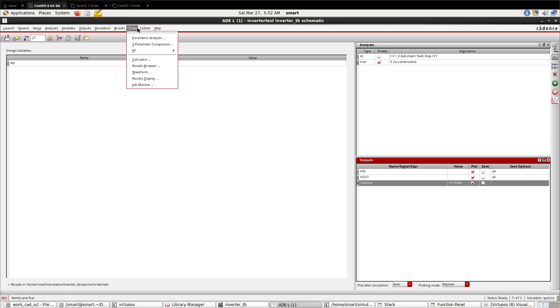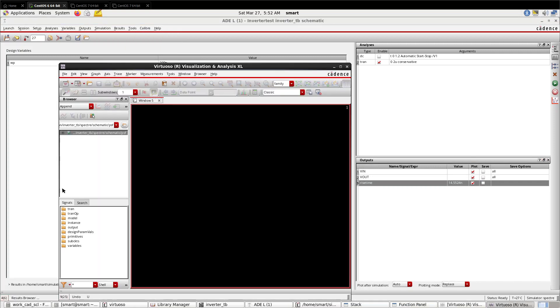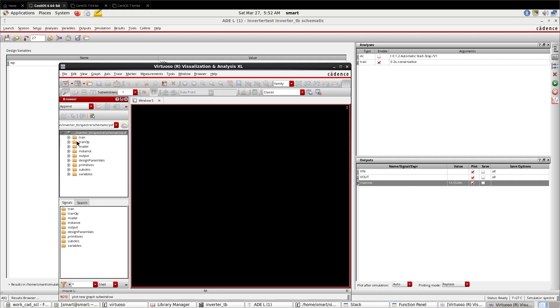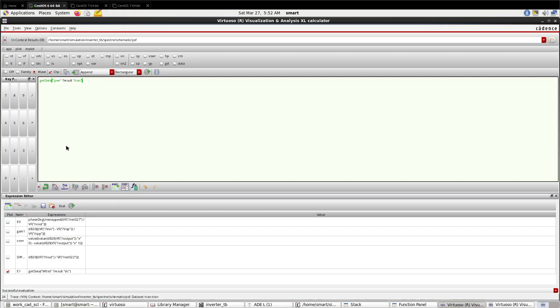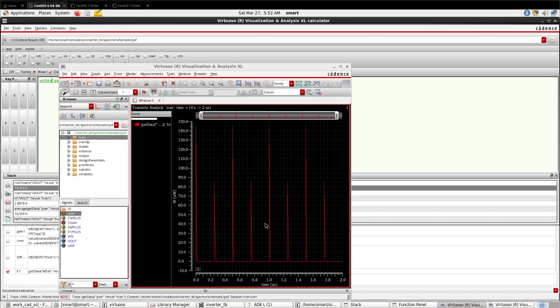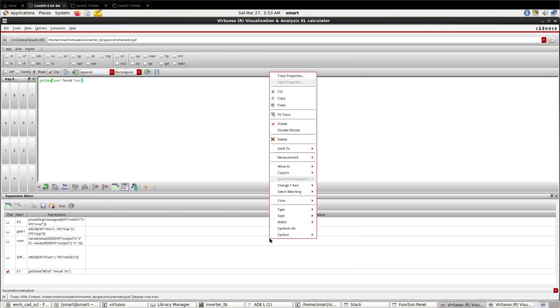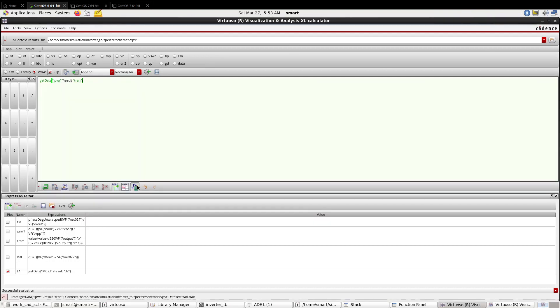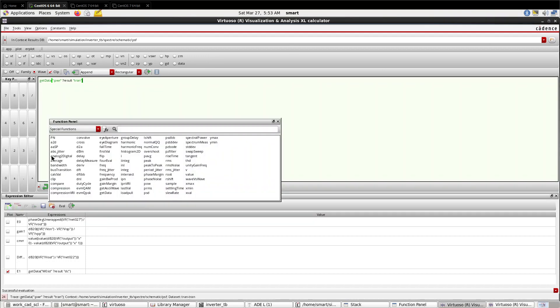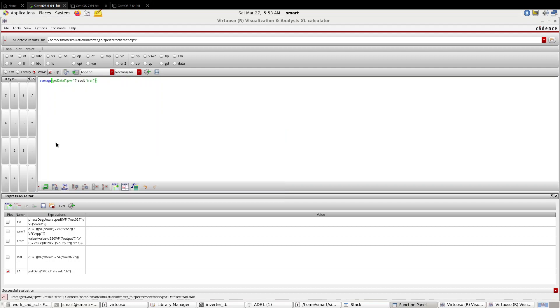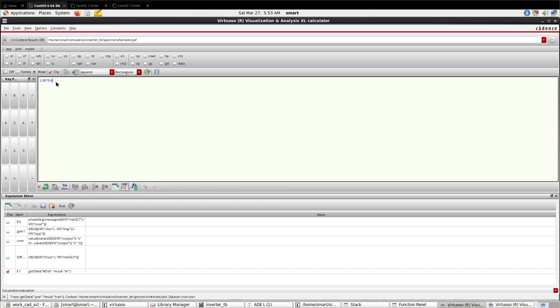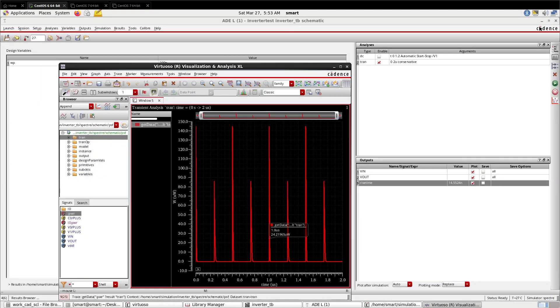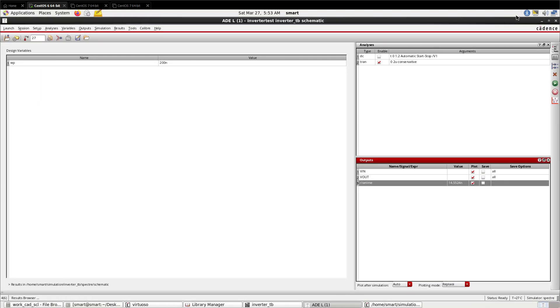Now let us check the dynamic power. Go to Results Browser. Here you can see the power plot of your inverter design. Now take the average of this using function. So this is 2.89 microwatts dynamic power consumption of this MOSFET.